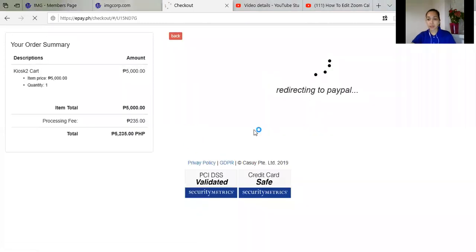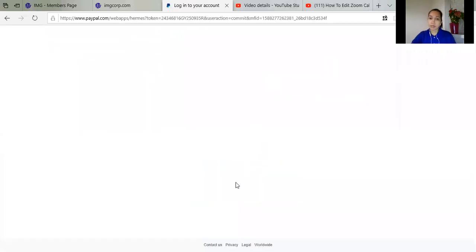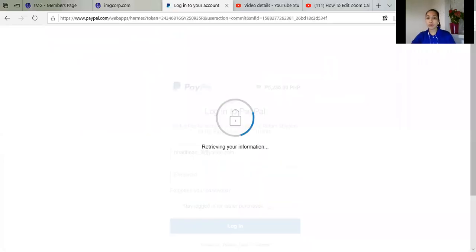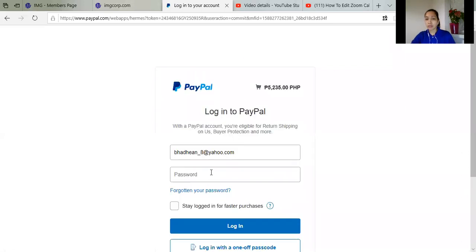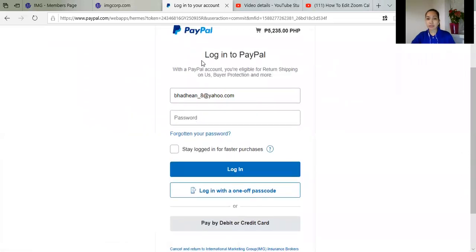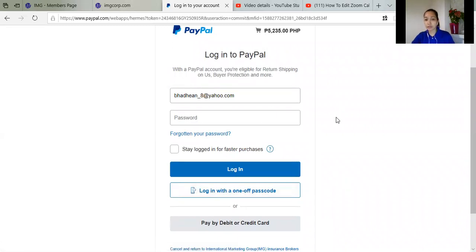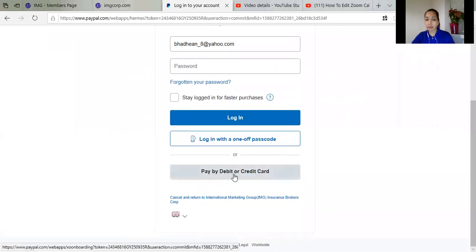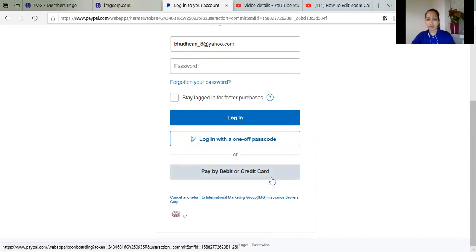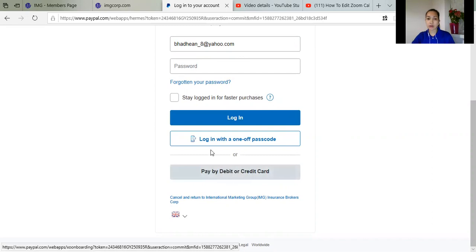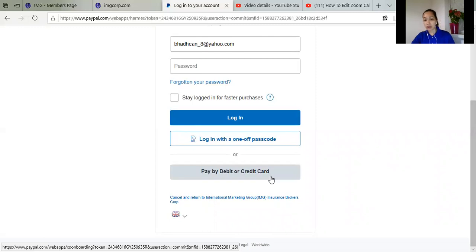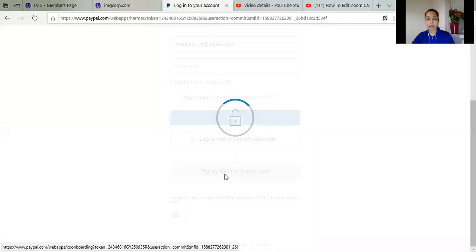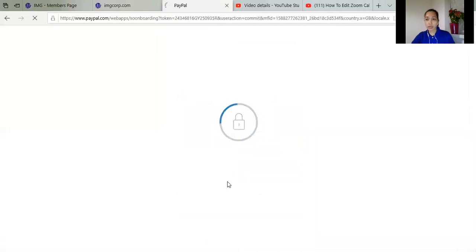And then just go on to the next step so it will go directly to your PayPal. So dito you can see kung paano ka magbayad. If you have a PayPal, you just put on your password. So if wala kang PayPal, you can pay by debit or credit card. So if nakalimutan mo yung password, you can just pay by debit card or credit card. So for me for now, we'll put pay by debit card or credit card.